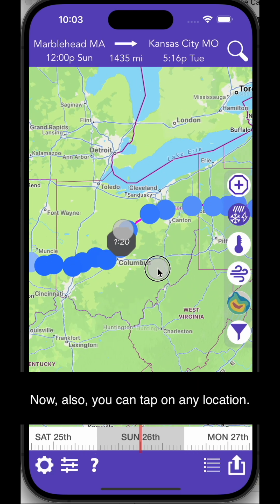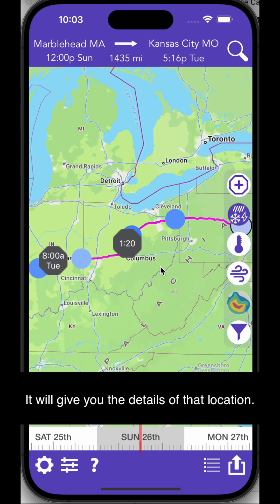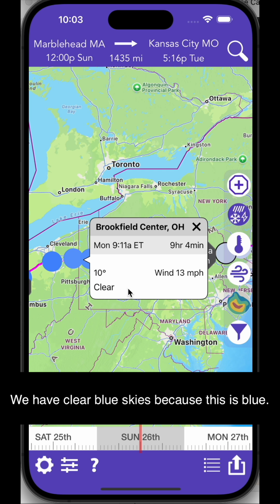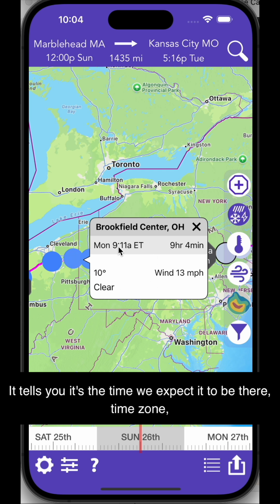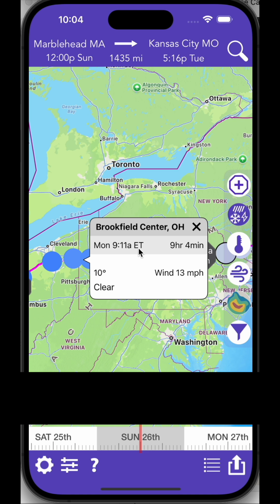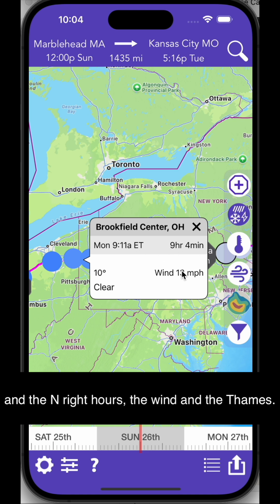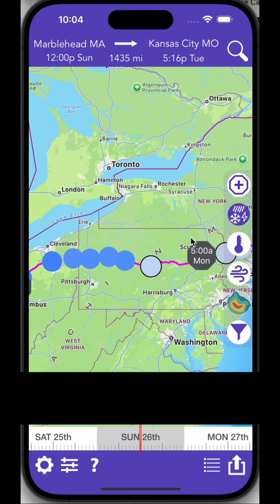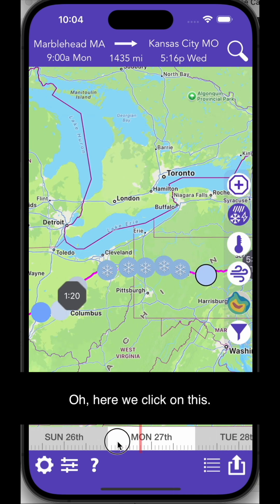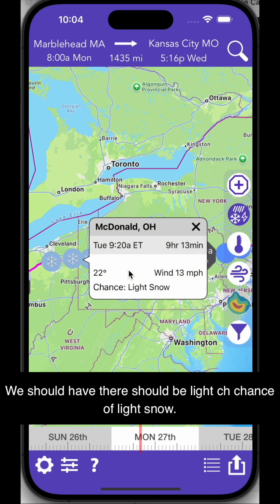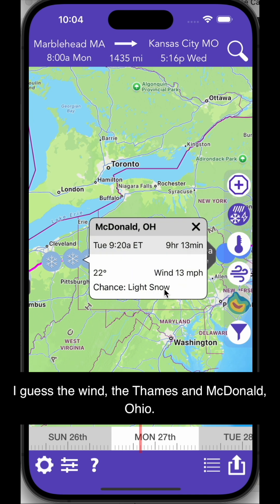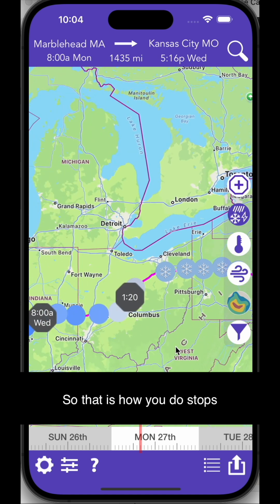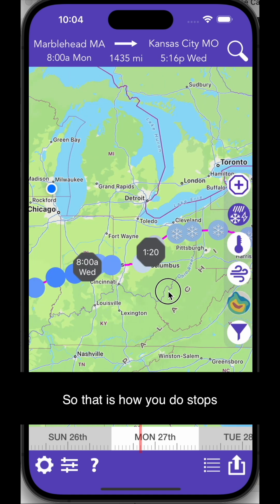Also, you can tap on any location and it will give you the details of that location. Click on here — we have clear blue skies because this is blue. It tells you the time we expect to be there, the time zone, and the daylight hours, wind, and temps when we arrive at Brookfield Center, Ohio. If we click on this one, it should be a light chance of light snow — the wind, the temps, and McDonald, Ohio. So that is how you do stops.